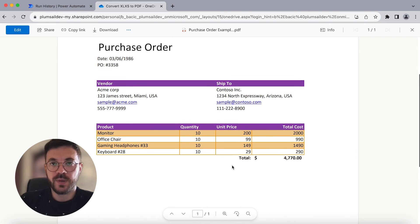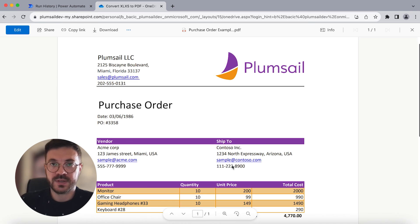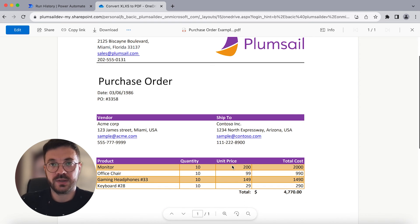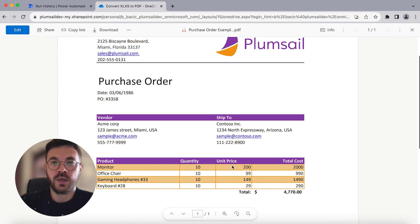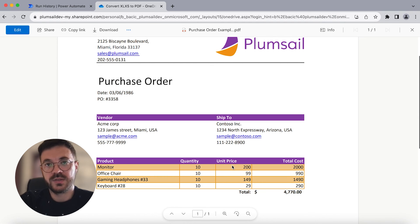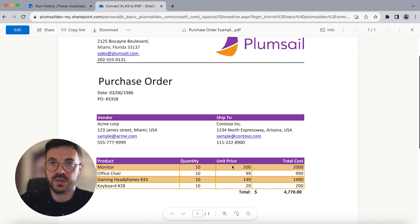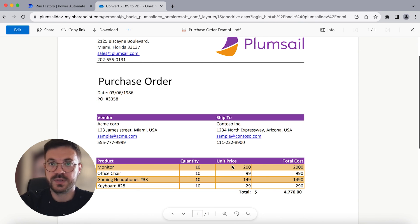In this video we went through a very basic scenario to demonstrate Plumsail Documents conversion capabilities. In real life your automation scenario might be more complex and sophisticated, and that's okay — we can do that too. In Power Automate you can iterate through a folder and convert all files to PDF, or choose different triggers like when a file is dropped into SharePoint, Salesforce, or other storage systems.